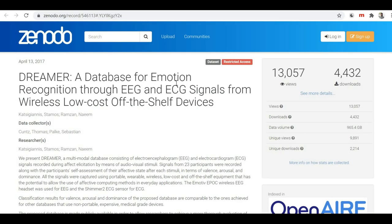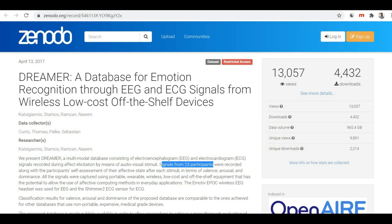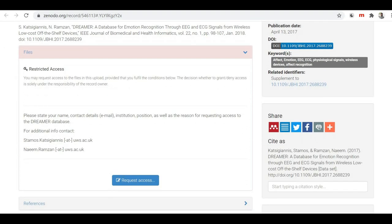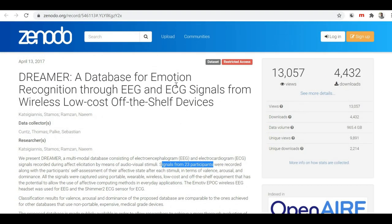Now here is our sixth dataset, which is the DREAMER dataset — a dataset for emotion recognition through EEG and ECG signals. This is not an image or facial expression based dataset; it contains readings of EEG and ECG signals. These signals were collected from 23 participants, recorded along with participants' self-assessment of their affective state after stimuli in terms of valence, arousal, and dominance. To access this dataset, you need to first request permission, and once granted you can download it.